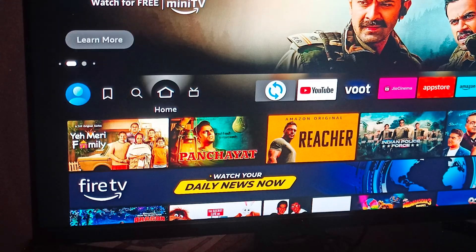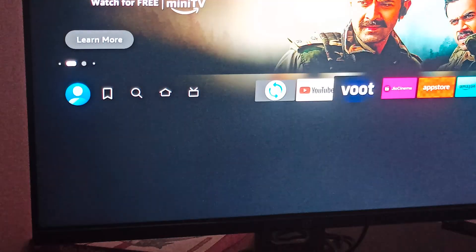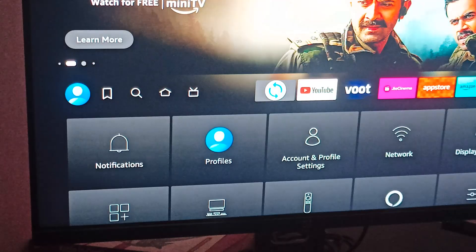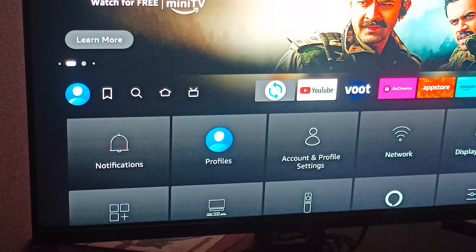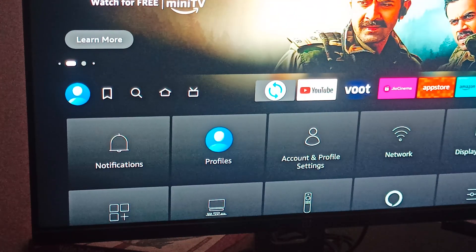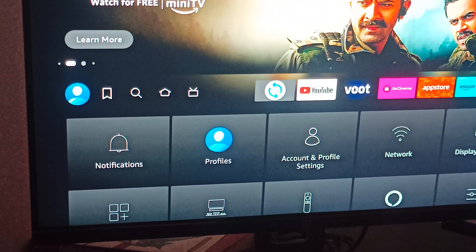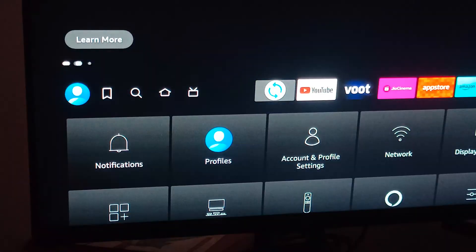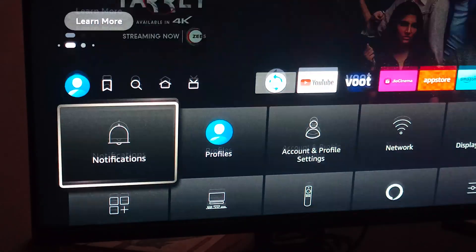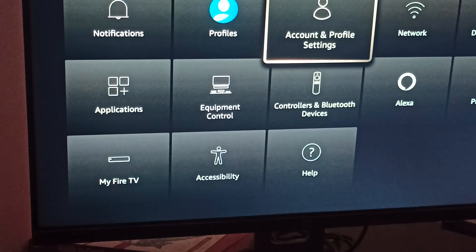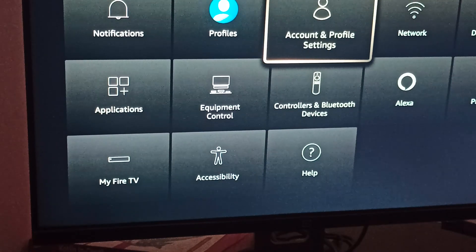First of all, go to your settings. Before starting this process, check that you have a good internet connection. Then move down and here you can see Account & Profile Settings.